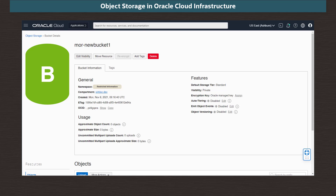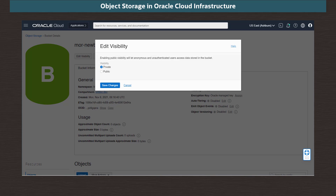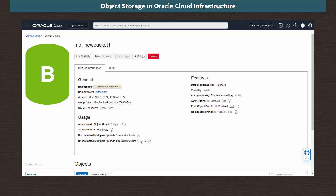To change the visibility, we click on the Edit Visibility button. In the dialog, we can change to public, but we're happy with private, so I click Cancel to close the dialog. In the Usage section, we see information about the number of objects and bucket size.